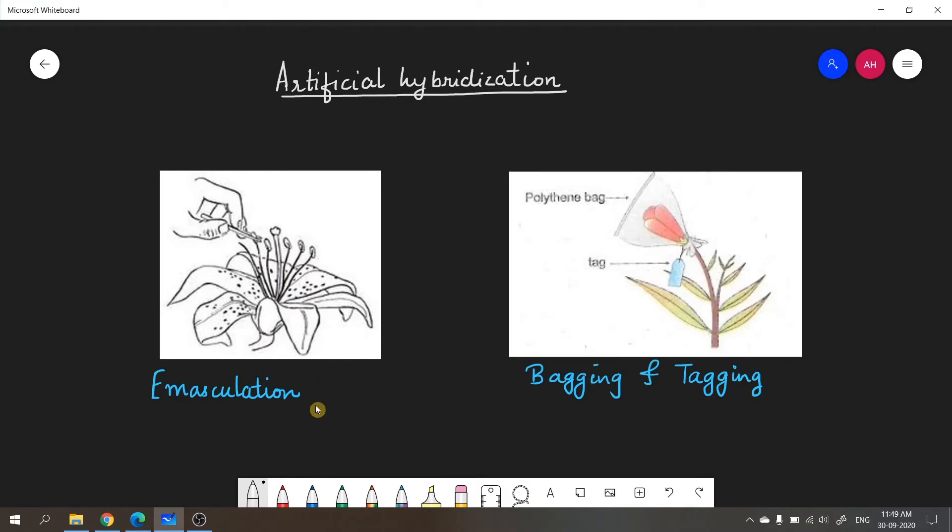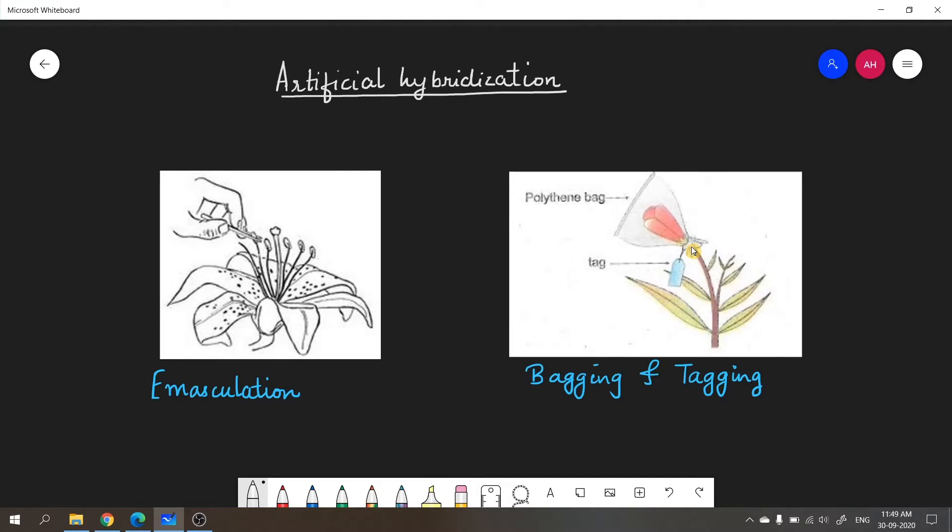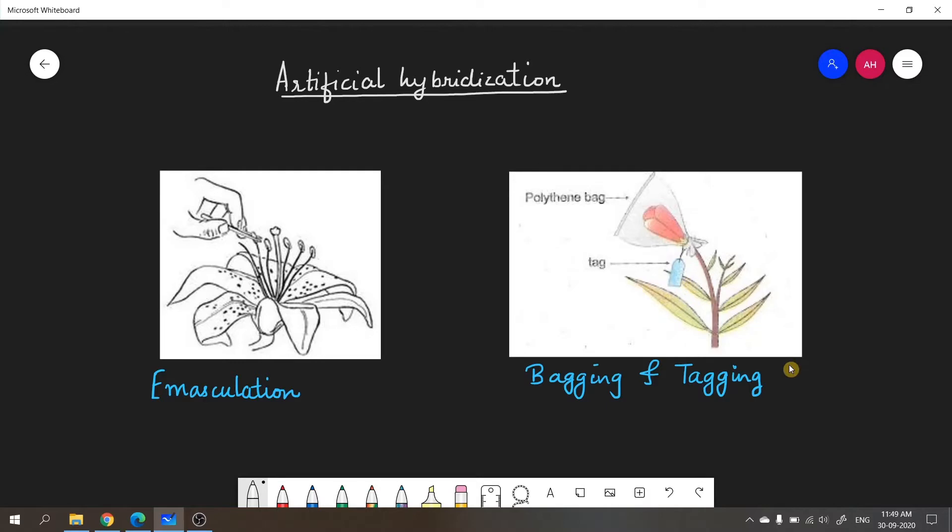Once emasculation is done, it is followed by bagging and tagging. What happens in bagging is a polythene bag or a bag made of butter paper is tied around the emasculated flower to prevent self-fertilization. Also, unwanted pollen grains cannot reach this flower. The bag prevents unwanted pollen grains from getting deposited. A small tag can be attached to the plant with information about the date of emasculation or pollination. This was a brief introduction to artificial hybridization.